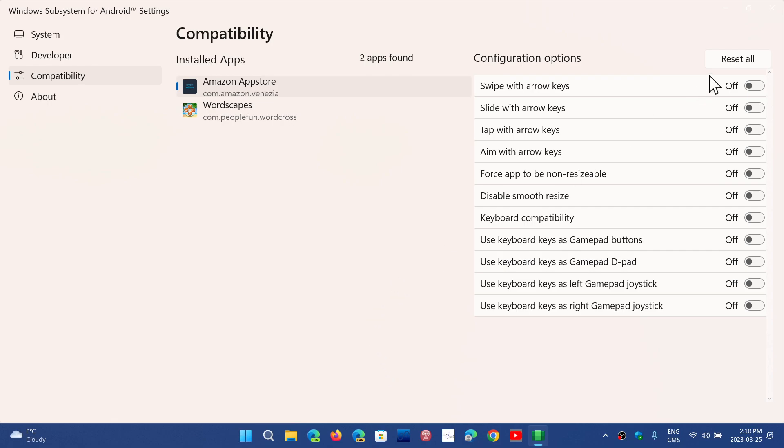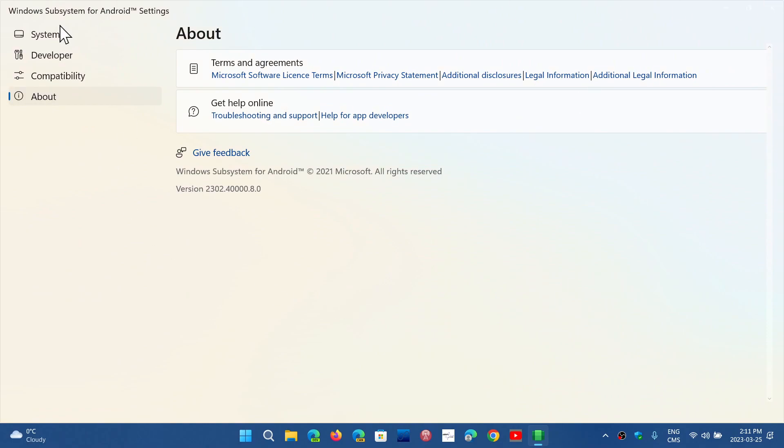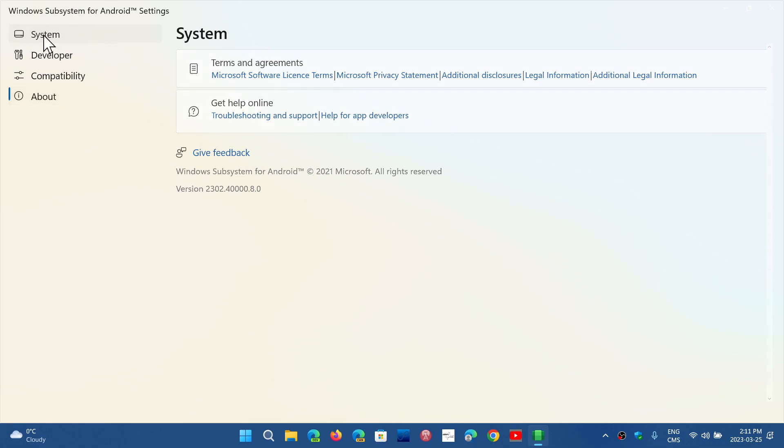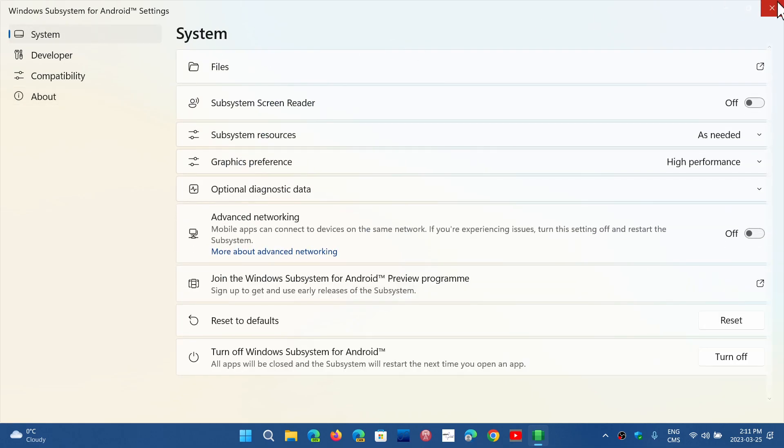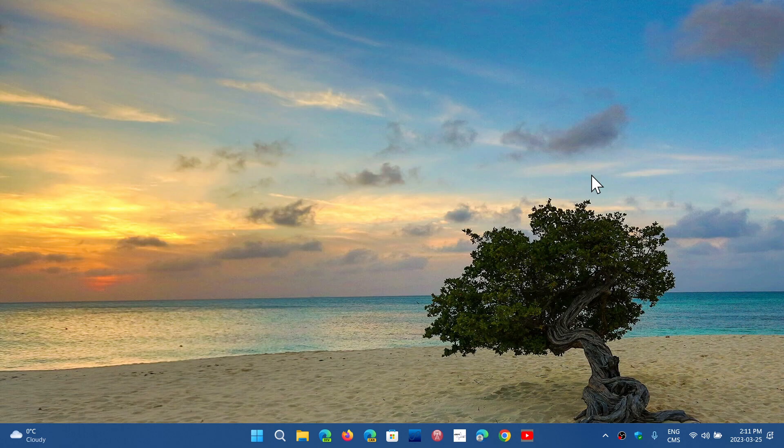And of course once again you've got a reset button, and finally you've got the About which tells you the information about the Windows subsystem for Android that you have. So yep, you can check out all of these settings, play with them, try to get a better performance out of your Android apps in Windows 11 22H2.